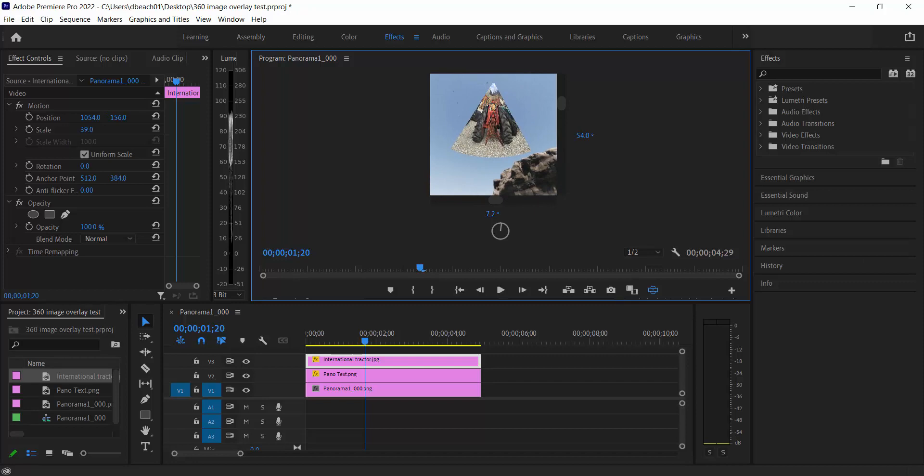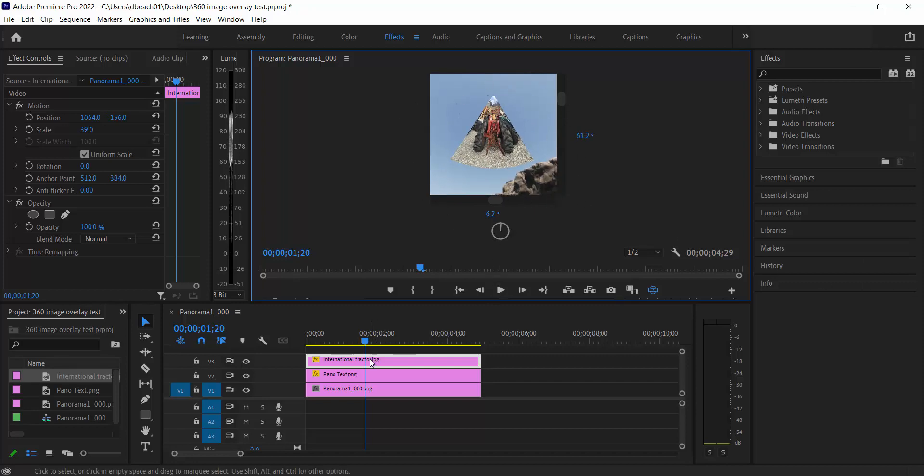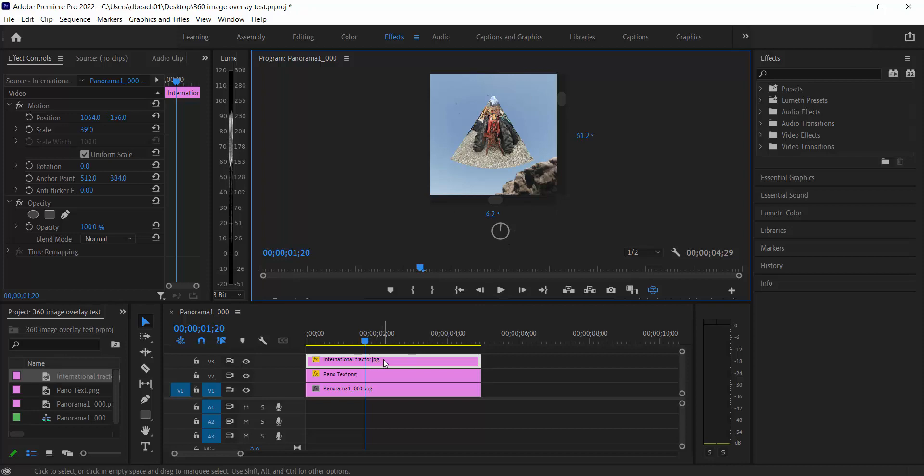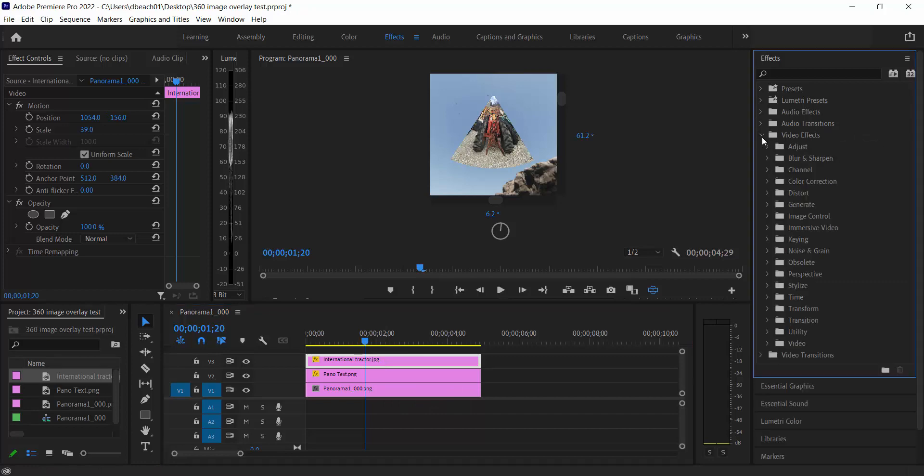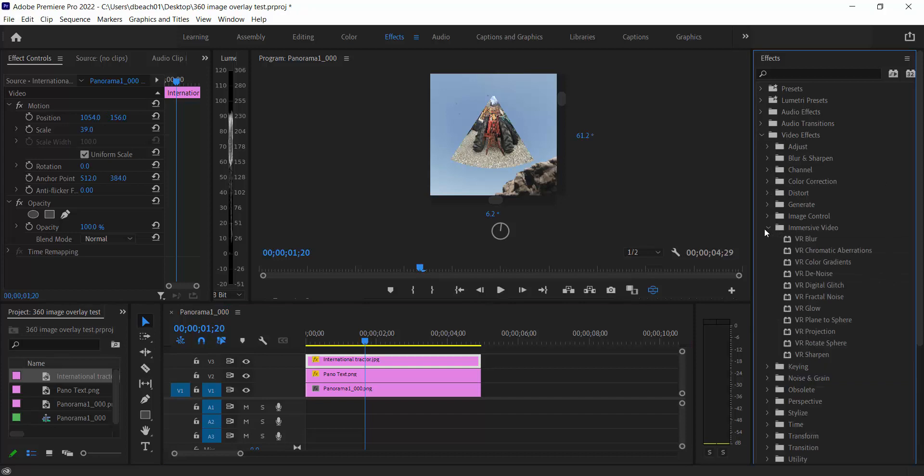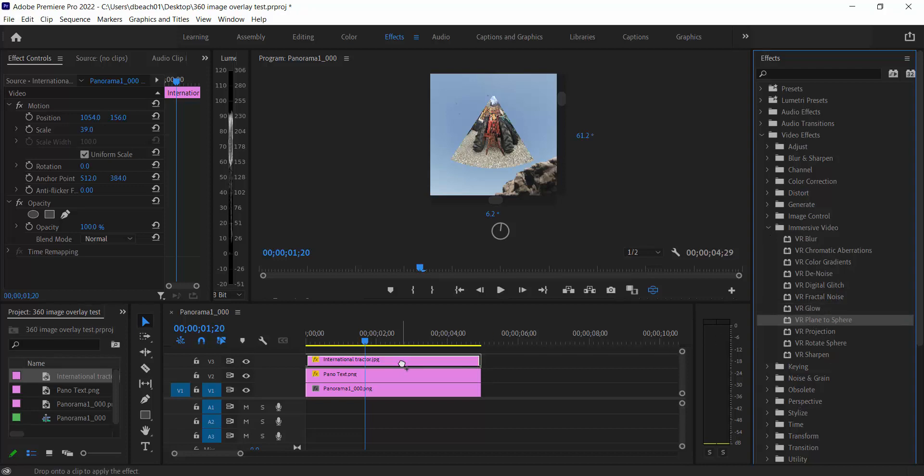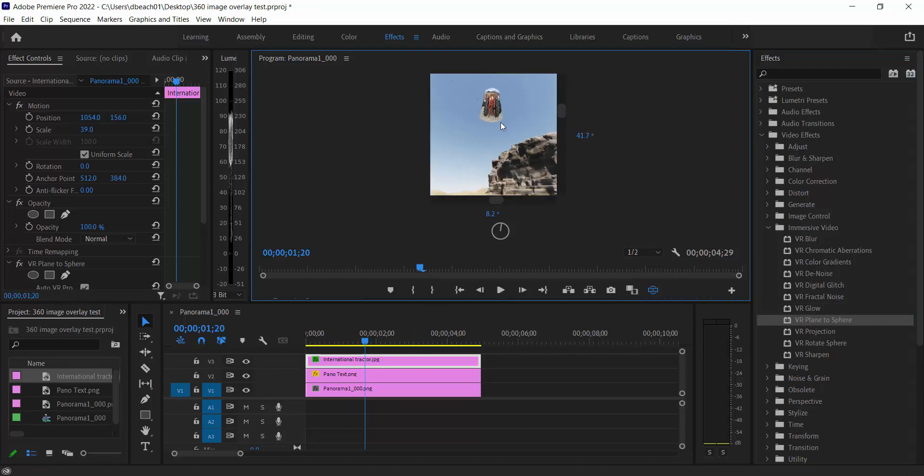So Premiere has a really nice workaround for this. Again, the free version of Resolve, at least. Not anywhere that I have found yet has something like that. But if I go over to Video Effects and I go to Immersive Video, I can work with Plane to Sphere as an effect to overlay. So I'm going to drag and drop that onto my image.